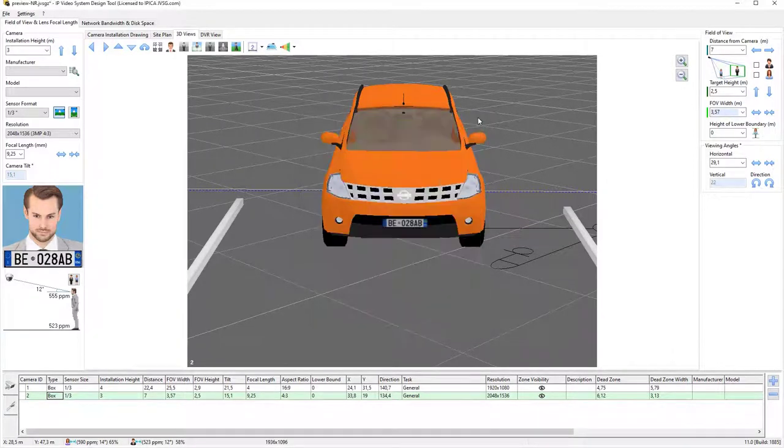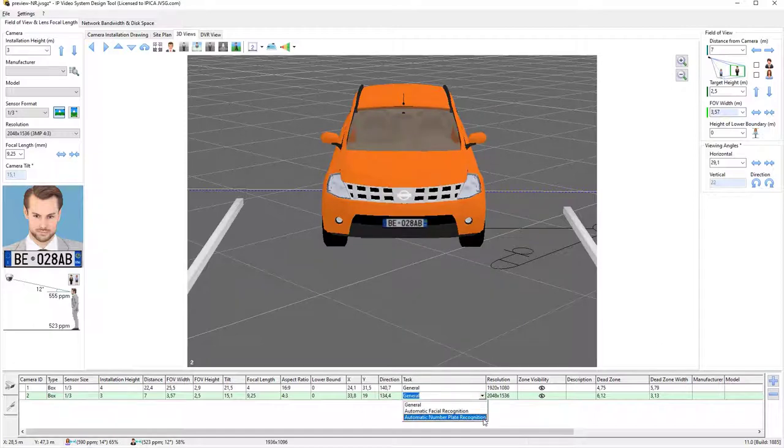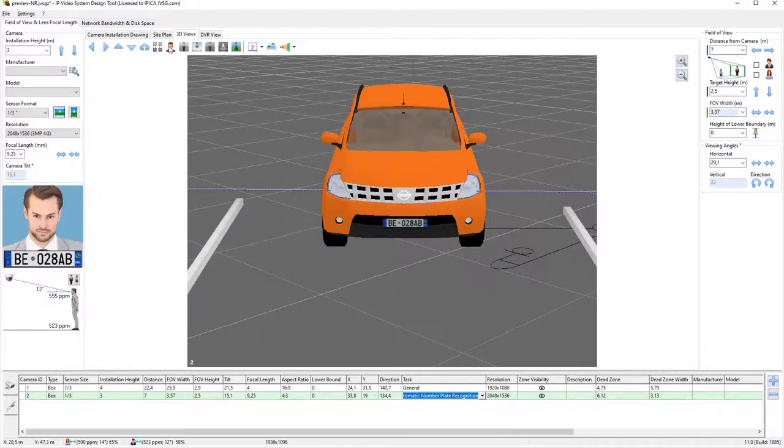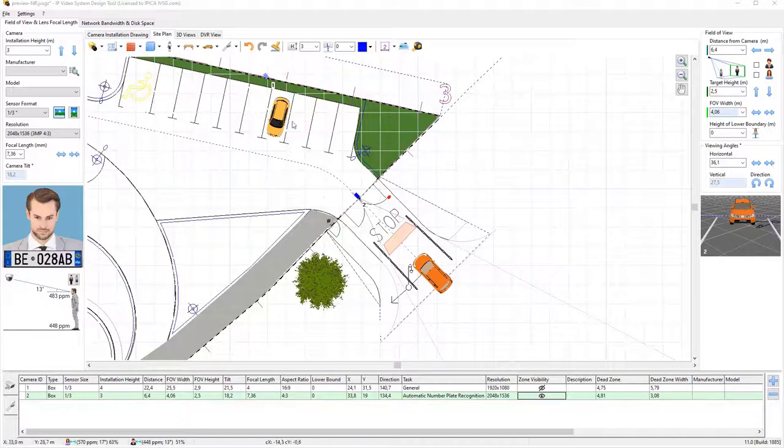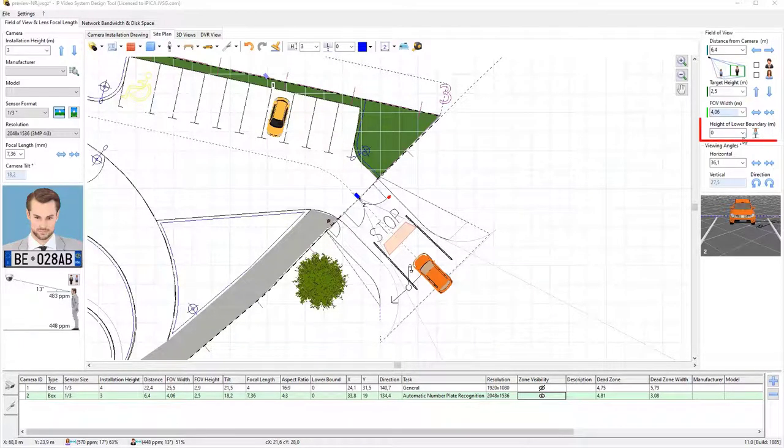Then, set the task for camera number two to automatic number plate recognition. After that, the program will display the area where the automatic recognition of number plates is possible. Here, you can set the height range for vehicle number plates.